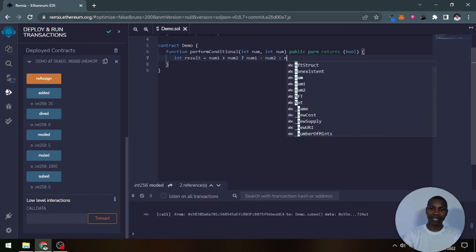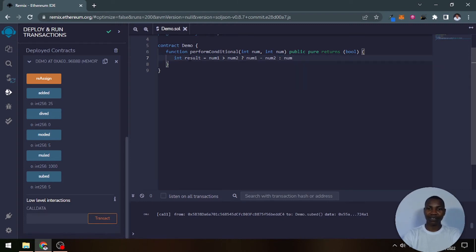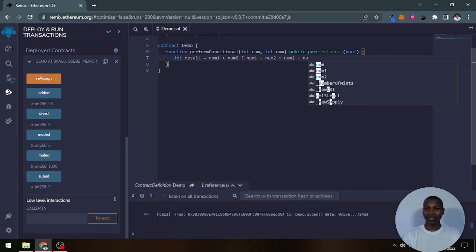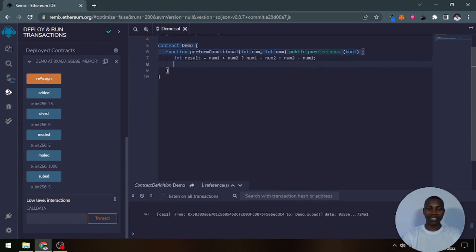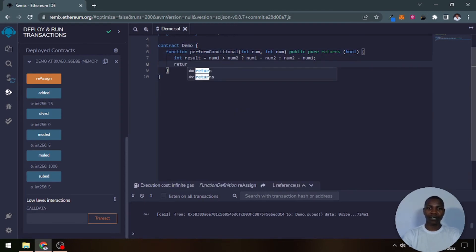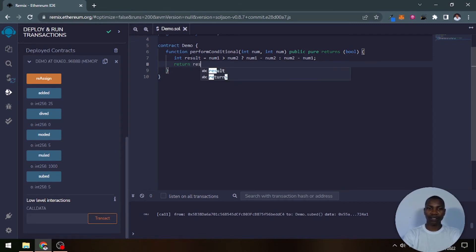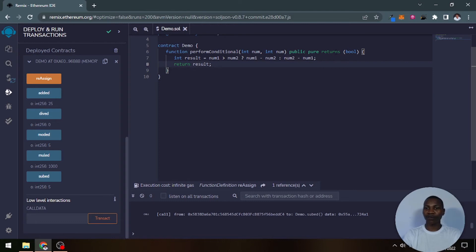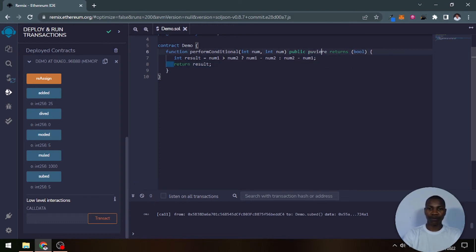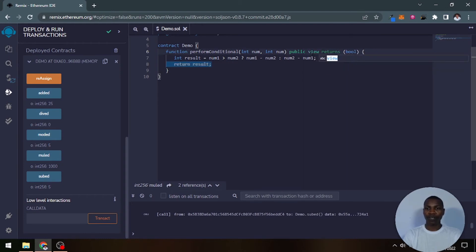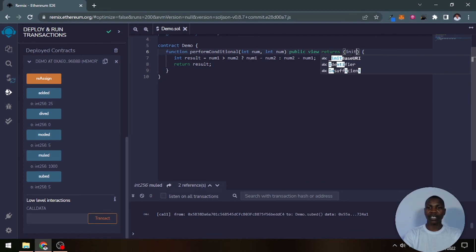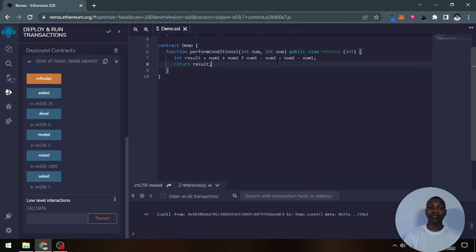So with this you can now return the result and we want to view this result. So let's say we return this result here, but now you want to change this, make sure that this is view. And you want to make sure that this is an integer that you're returning so that you'll be able to view it as a result.